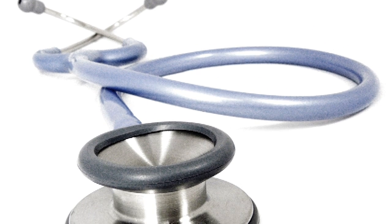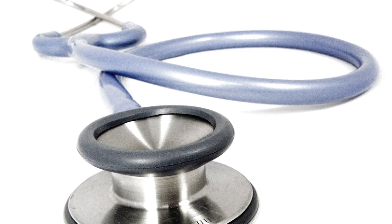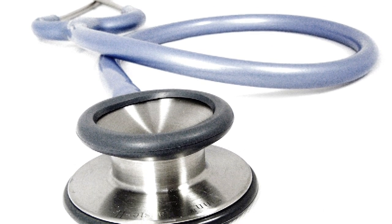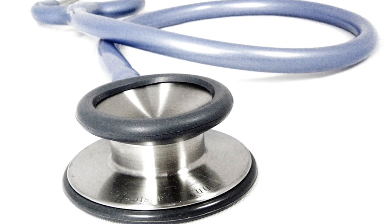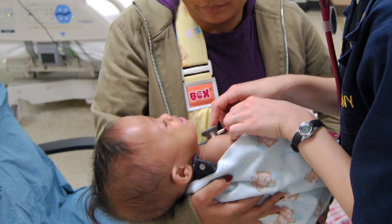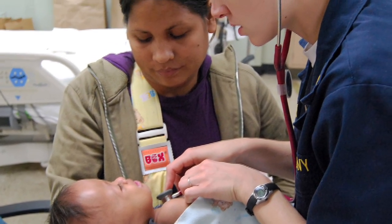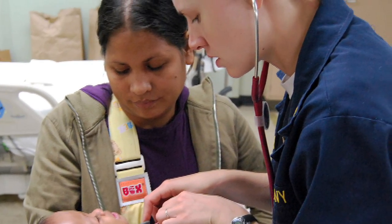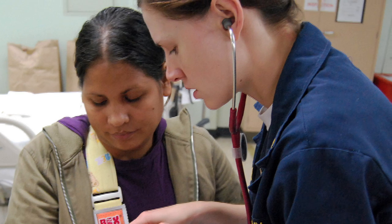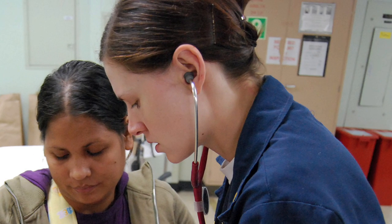The iconic stethoscope is nearly 200 years old and has barely changed in that time. As a frontline diagnostic tool for detecting heart trouble, the traditional model relies heavily on a doctor's ears and judgment.